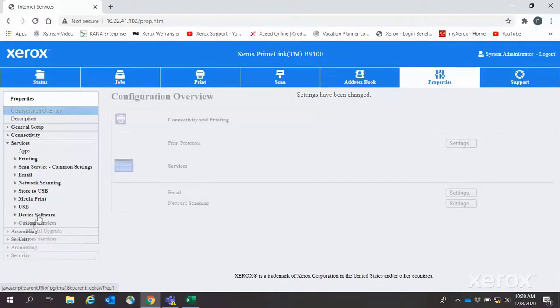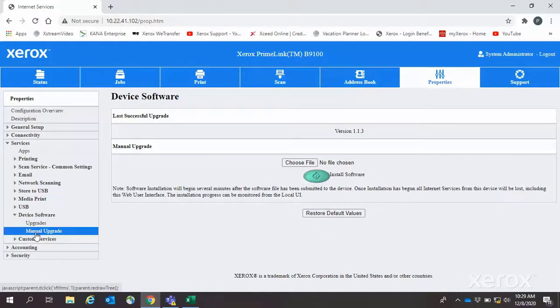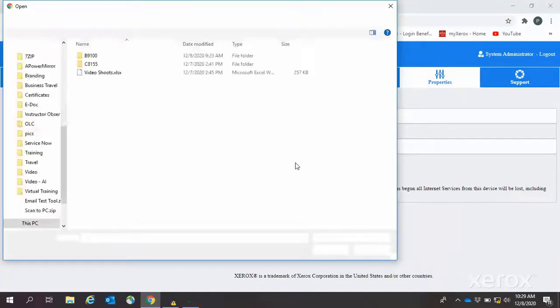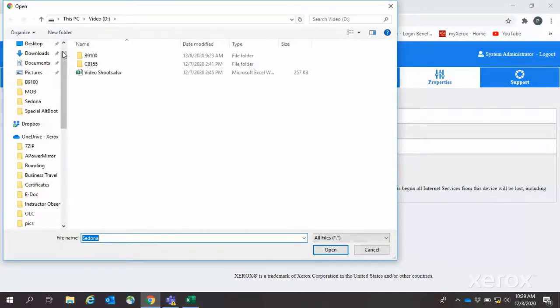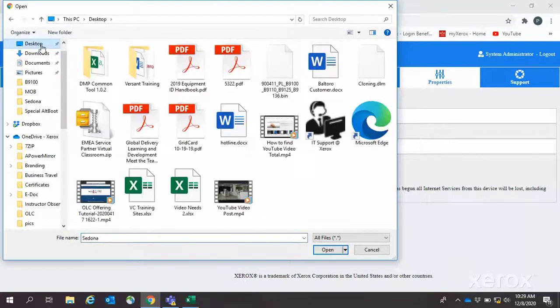Then select Manual Upgrades. Click Choose File. When the search box comes up, locate the unzipped bin file downloaded earlier.